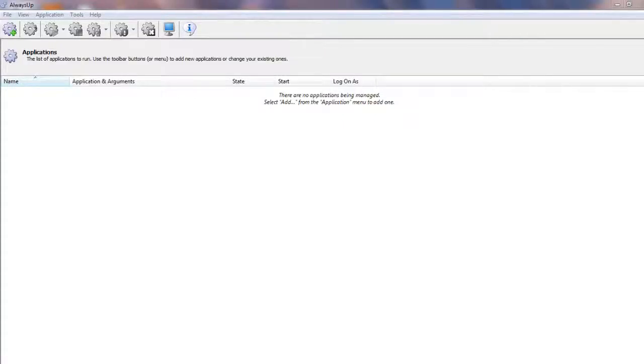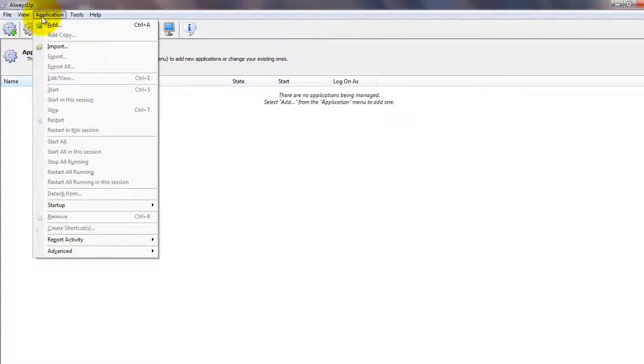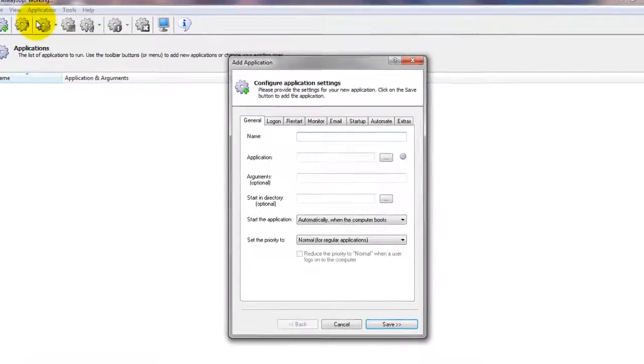Next, start Always Up and select Application, then Add to open the Add Application window.